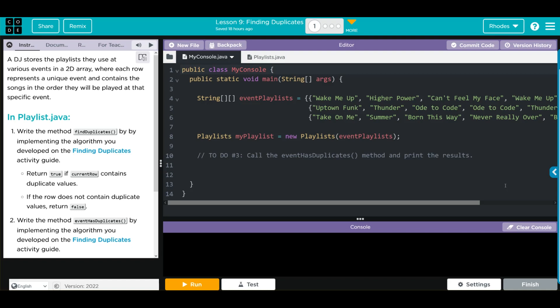Hey kids, welcome to Unit 5 Lesson 9: Finding Duplicates. Exercise number one: a DJ stores the playlist they use at various events in a 2D array, where each row represents a unique event and contains the songs in order that they were played at that specific event. In playlist.java we're going to write a method called find duplicates.